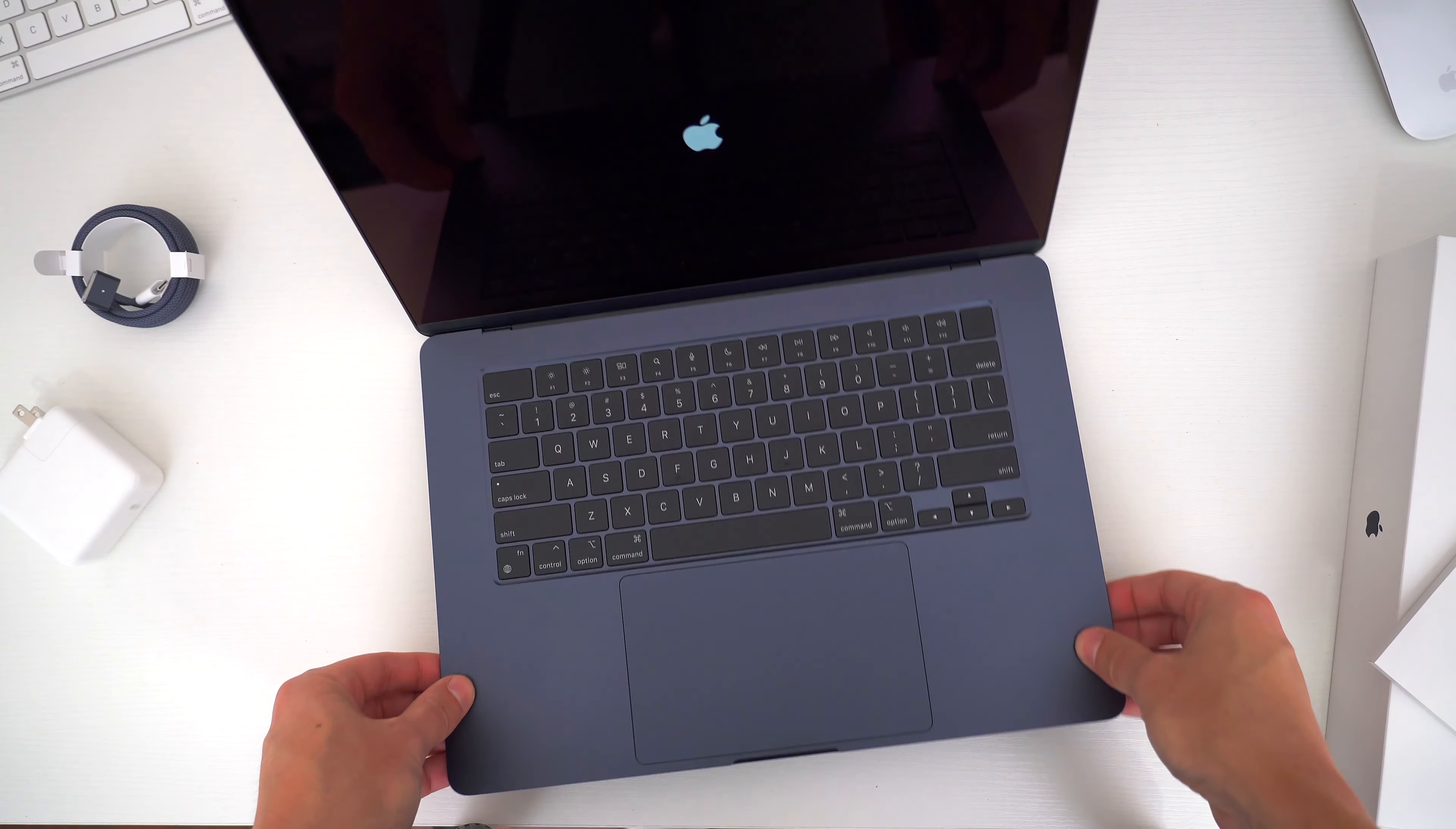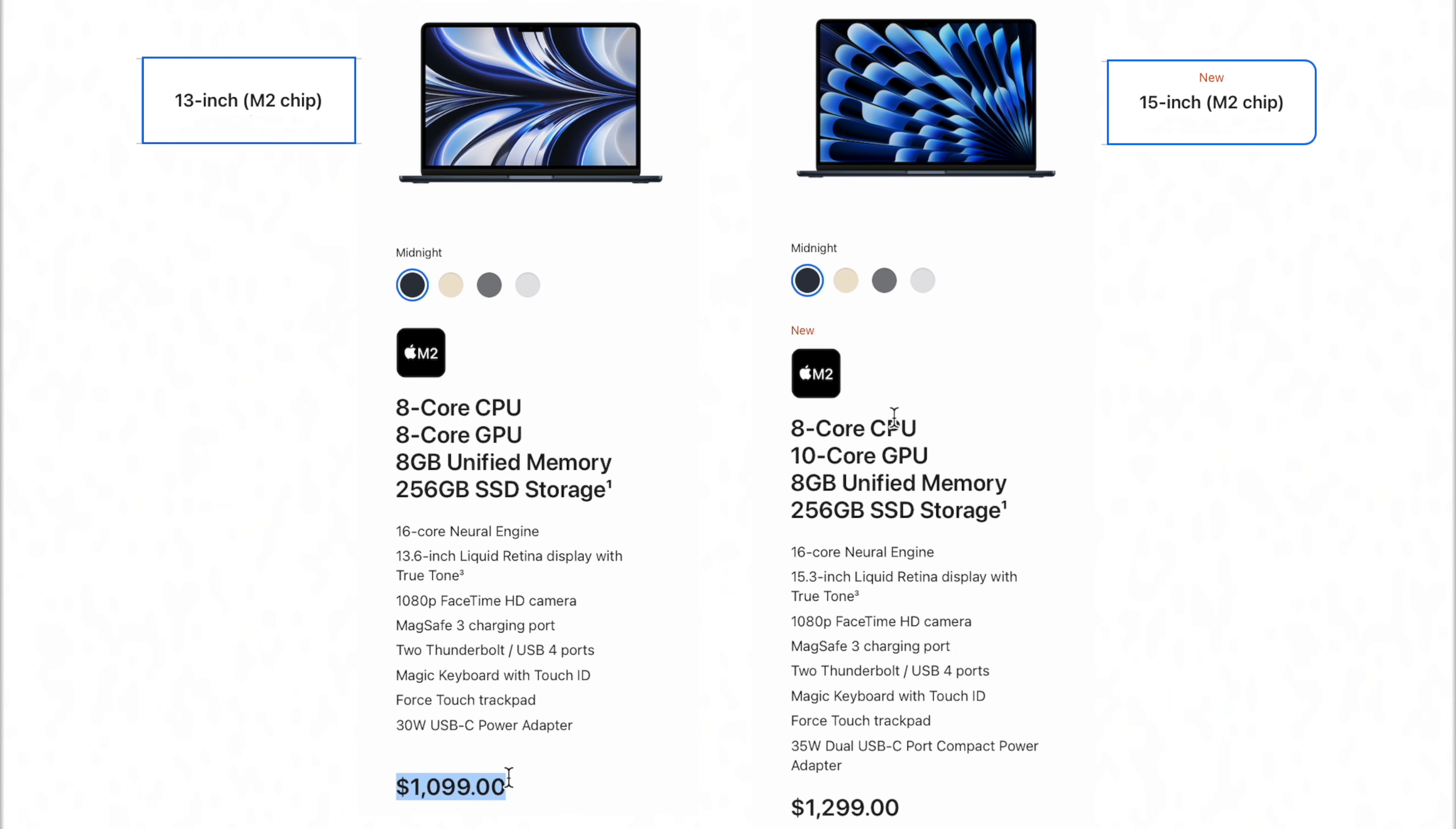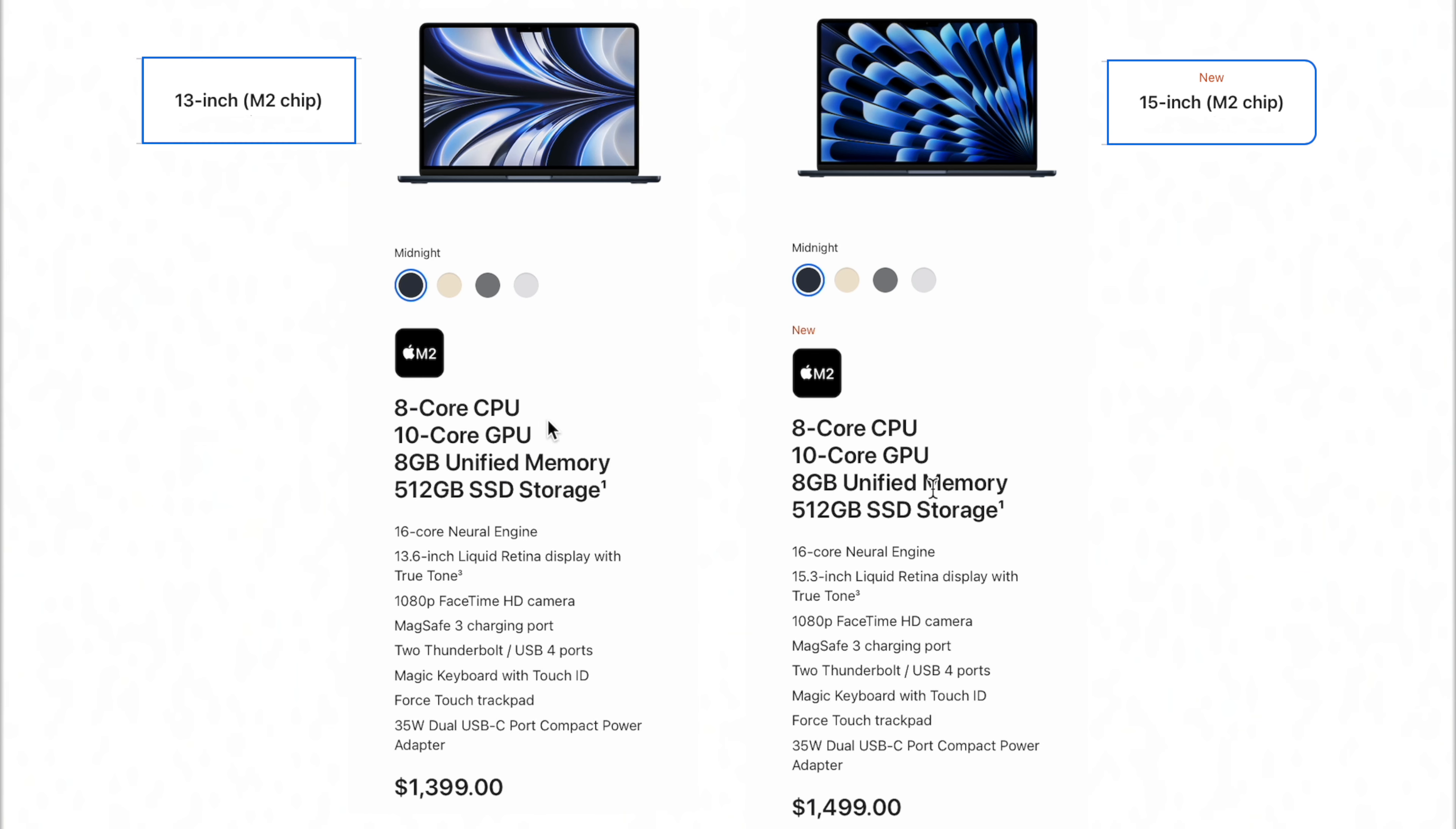That price is $200 more than the smaller 13-inch base model M2 MacBook Air. Going from the base 13-inch Air to this new 15-inch doesn't just get you the bigger screen, but also a 10-core GPU versus an 8-core on the 13-inch and the 70-watt wall plug free of charge. When you compare the mid-spec'd models, it's only a $100 difference for the bigger screen. All the rest of the specs are the same.